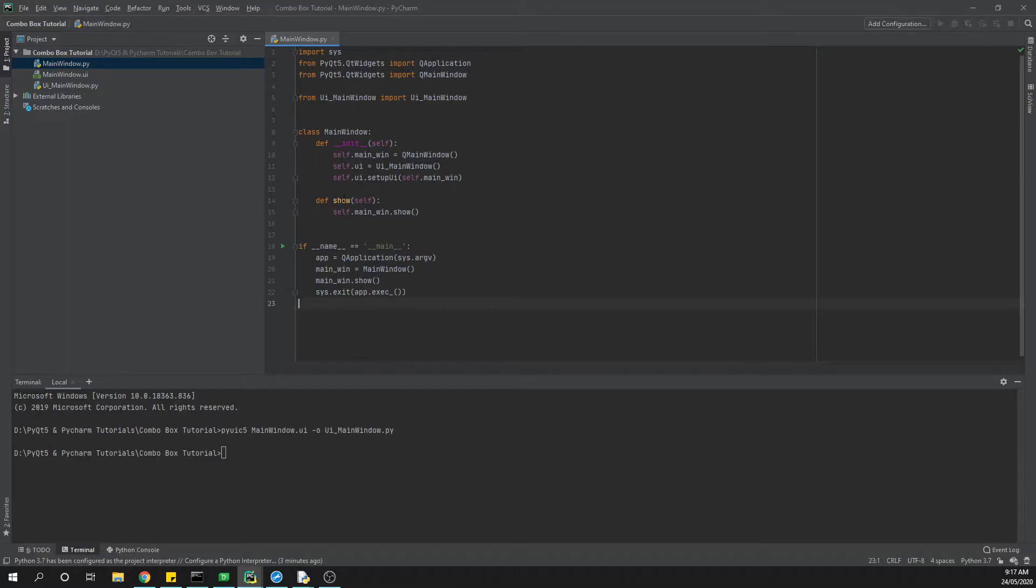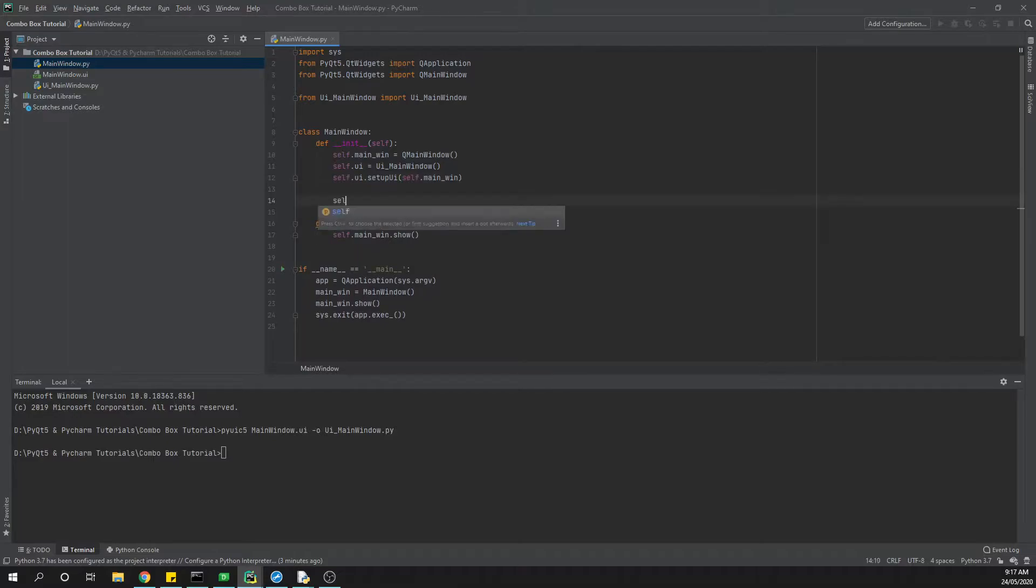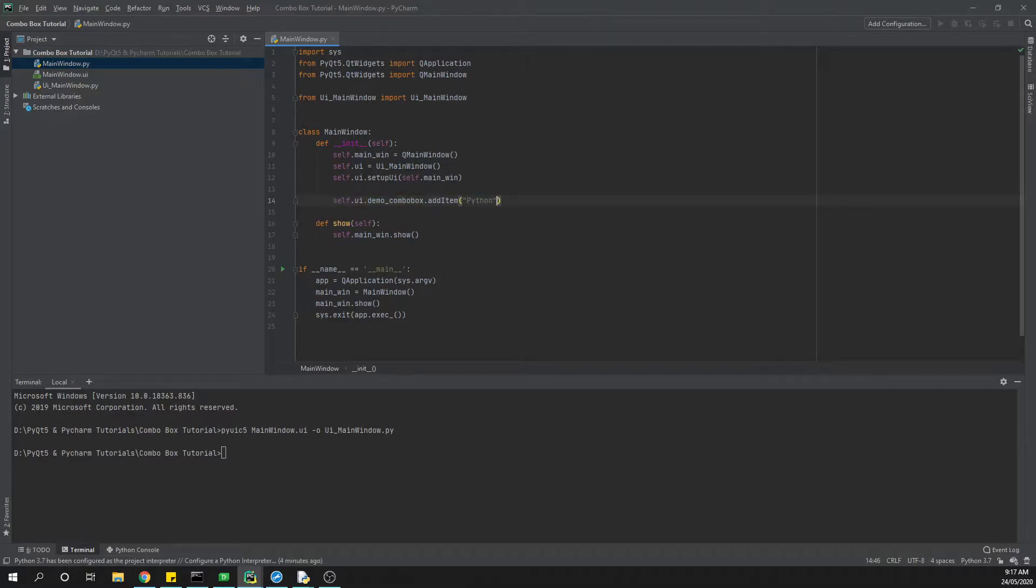What we want to do first and foremost in our constructor function is to start to actually build our combo box. I'm going to show you a couple of different methods, but basically what we're going to do is go self.ui and then the name of the combo box, and then we want to go add_item. Then from there we can type in whatever the item is that we want. That's the easiest way to be able to put things into our combo box.